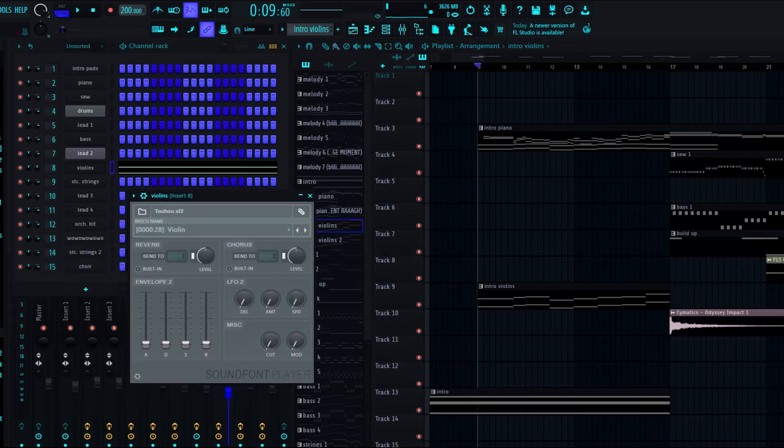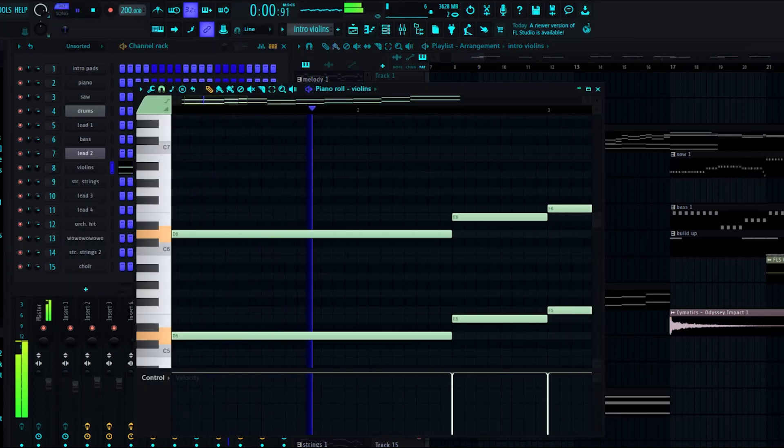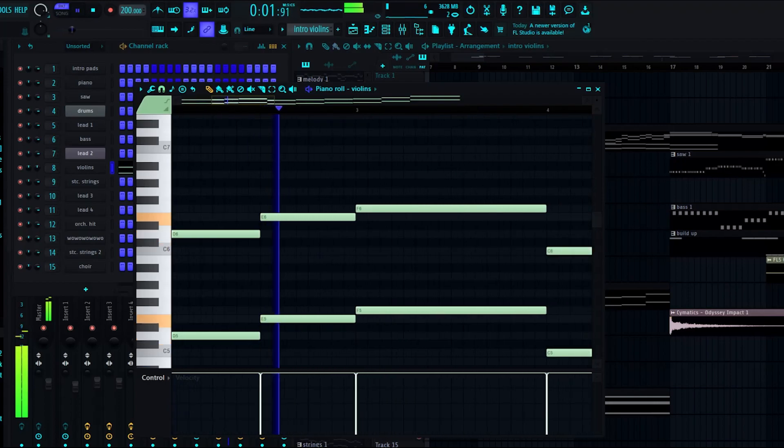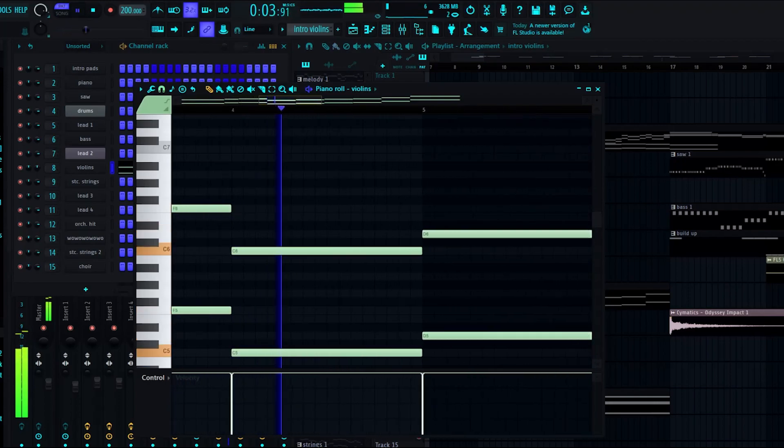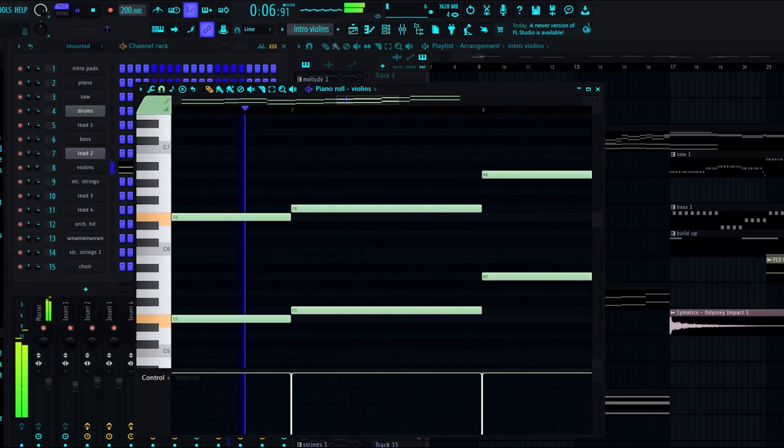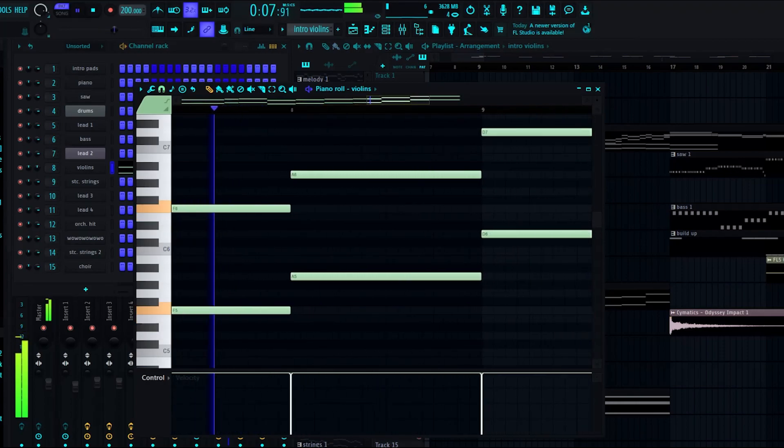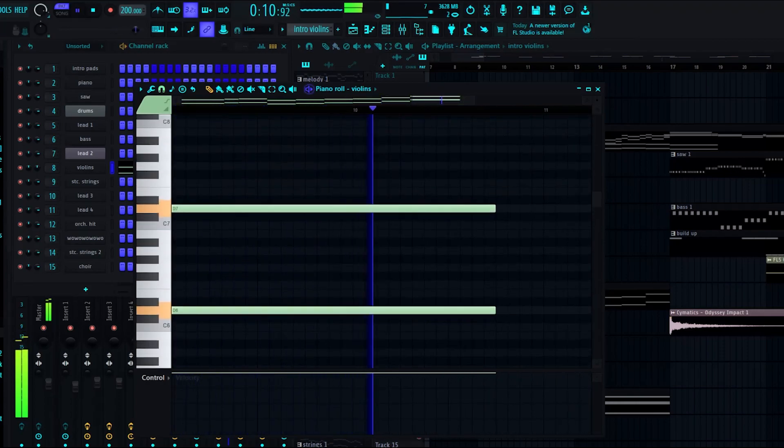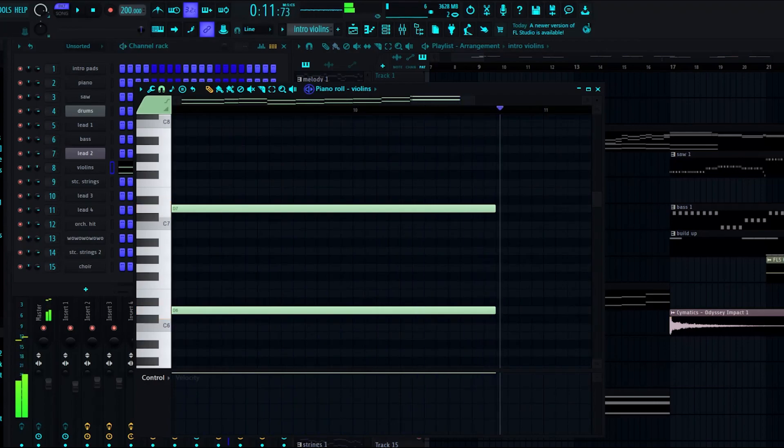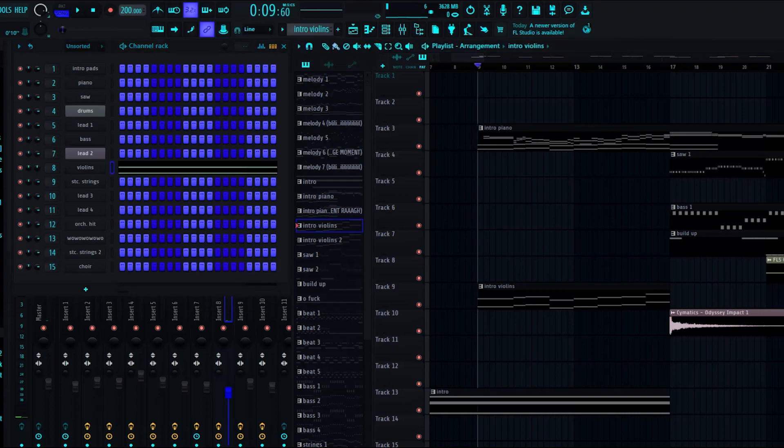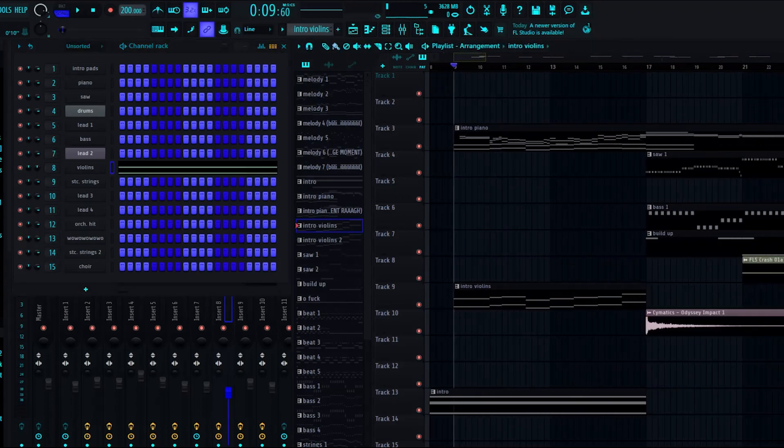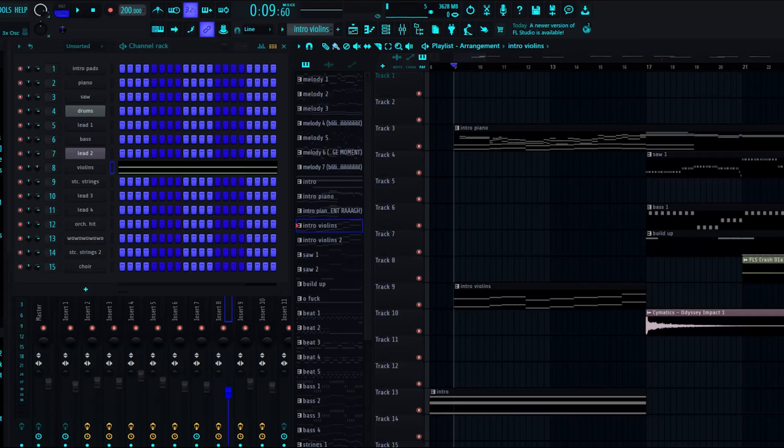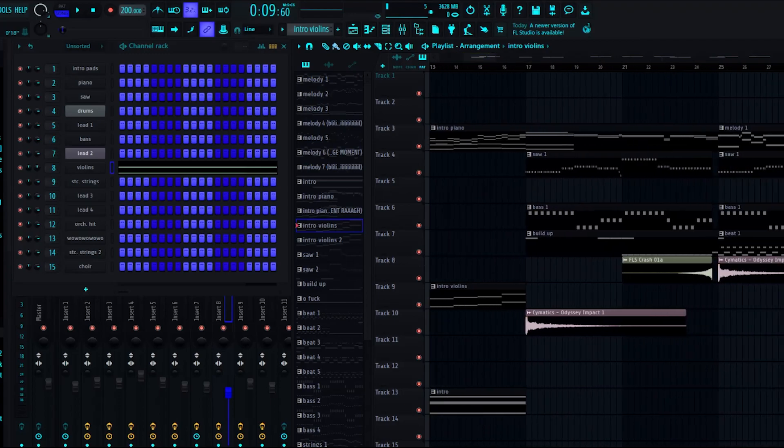I don't know, maybe I just want to spice it up, but I also added these violins which are from the Toho soundfont. So yeah, it's just some violins.